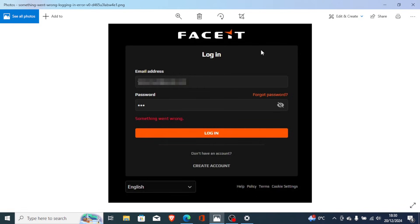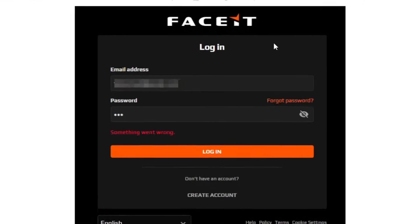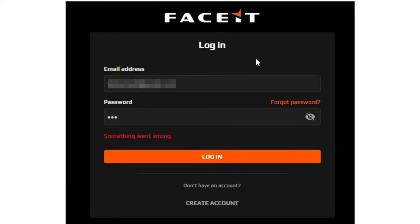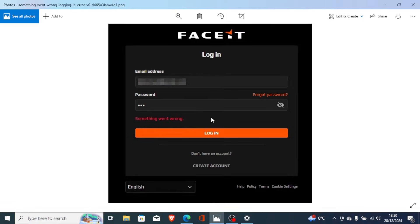If you're trying to log in on Faceit and you get the error message which says 'something went wrong', then I will guide you on how to fix this problem.